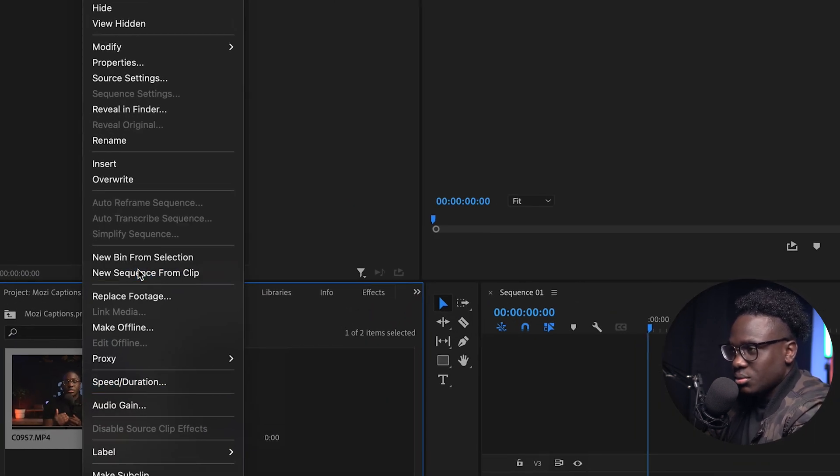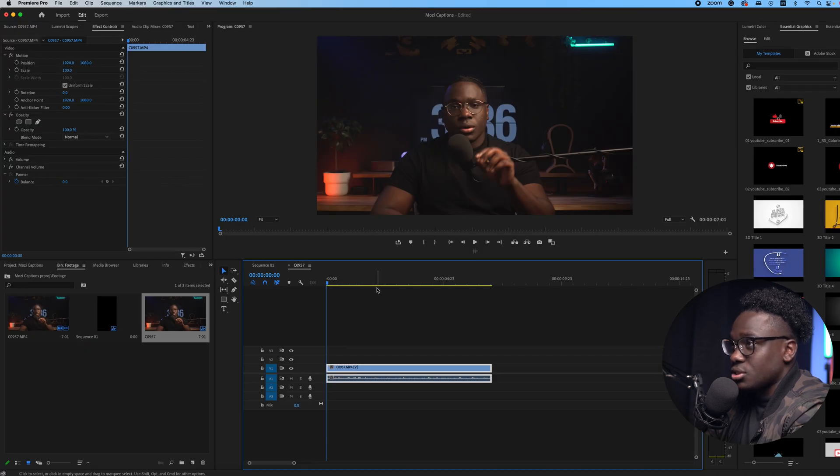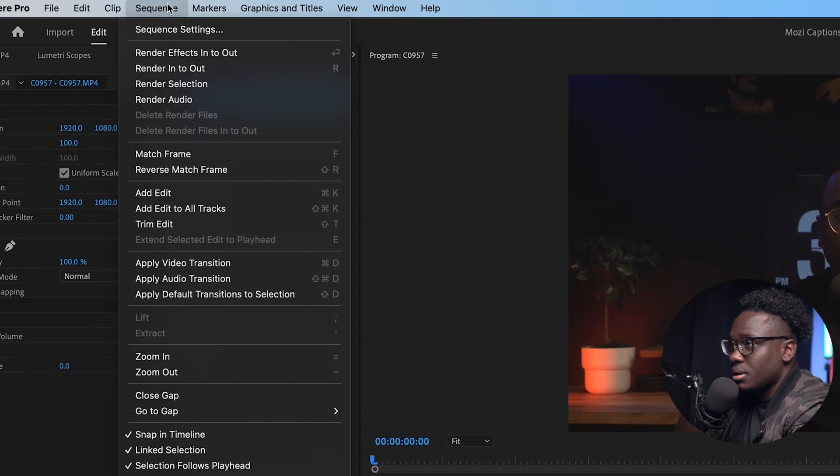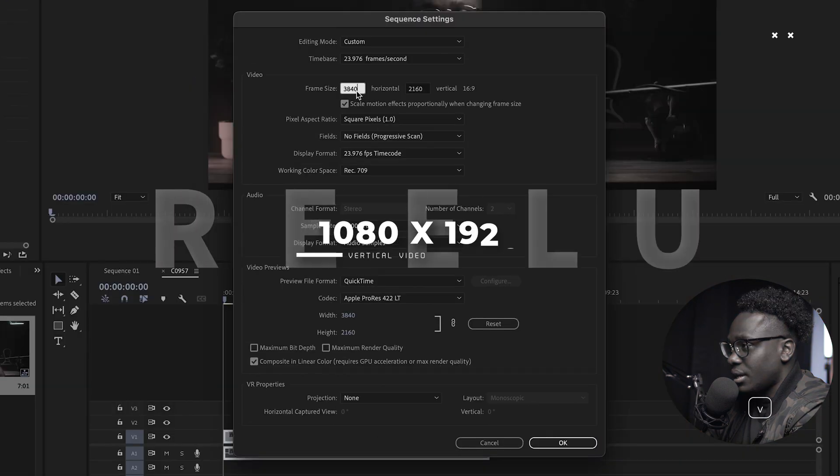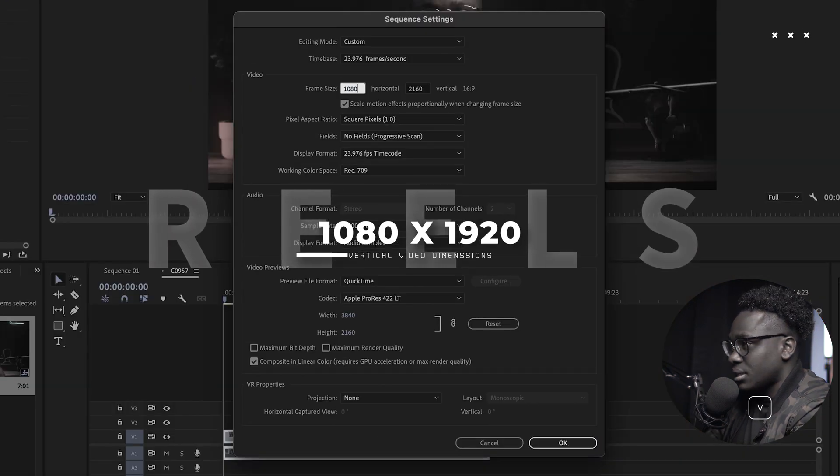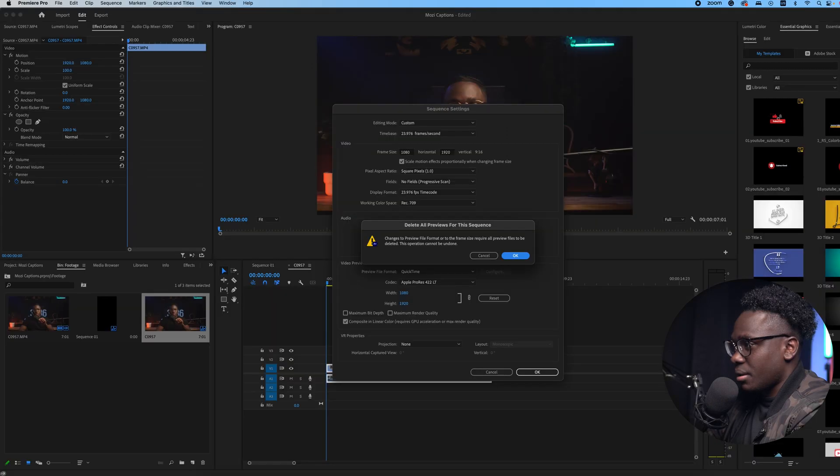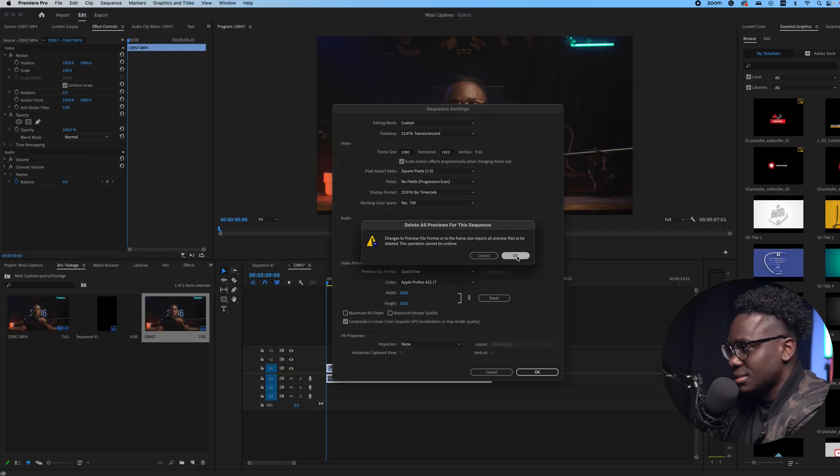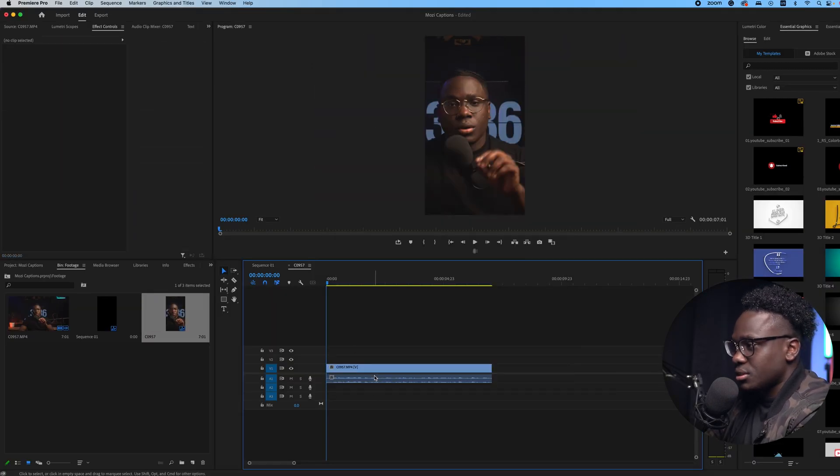And you just do new sequence from clip, and this is going to open a brand new sequence based on your clip. Then you trim it, you come here to sequence, sequence settings, and you just do an Instagram reel type of dimensions. Bam, and you say yes, and it goes and it crops your footage.